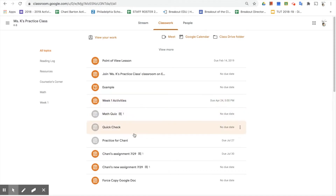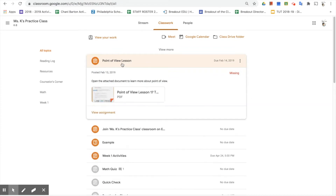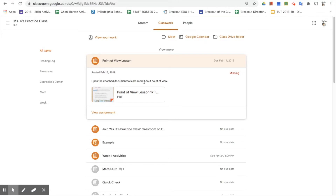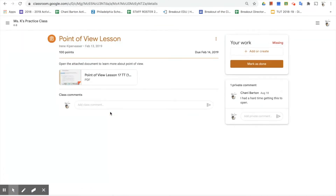For our purposes today, the first thing I want to model is an assignment where the student just needs to read it and mark it as done. We're going to click on this lesson and notice that it is a PDF. It says to open the attached document to learn more about point of view — there's nothing to write on or interact with, just read the information. It's a good habit for students to click 'View Assignment' because this view gives them the important button they need — either 'Mark as Done' or 'Turn In.'